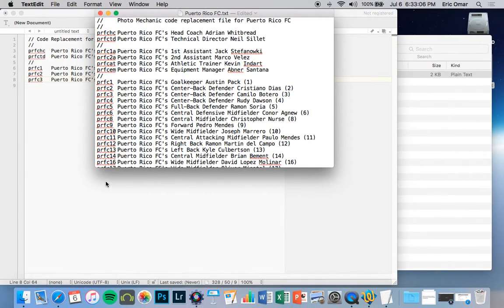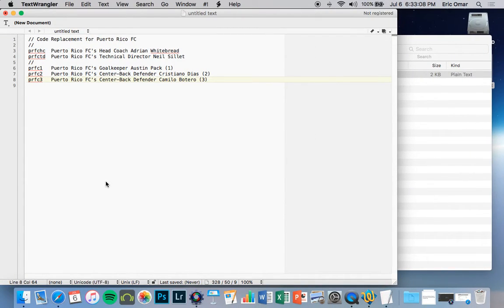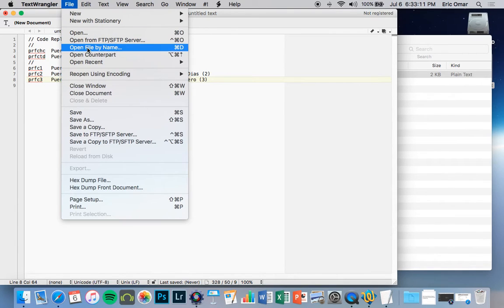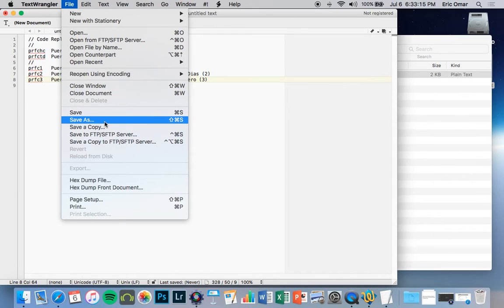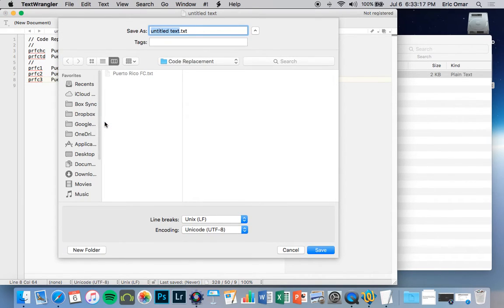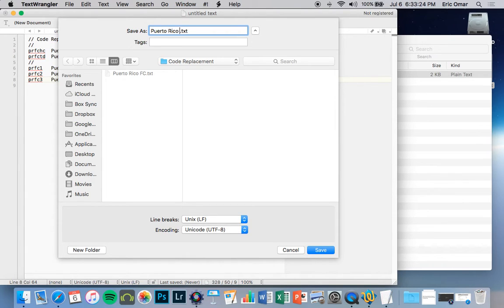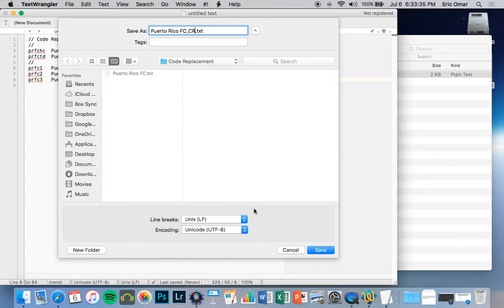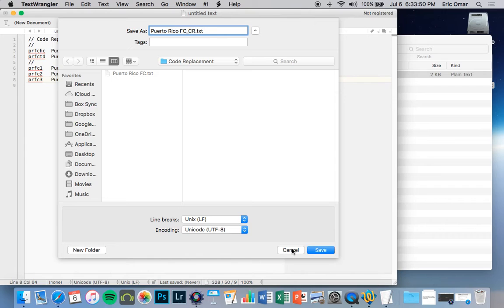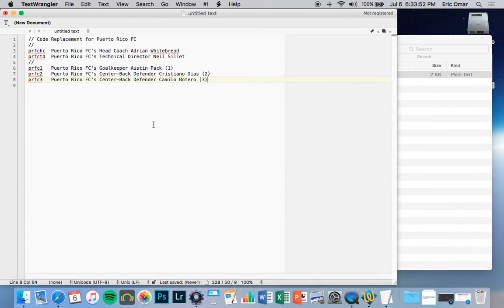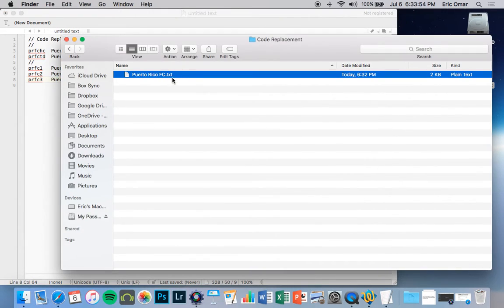When you're finished with that, you're going to hit Shift-Command-S. That's Save As right here. And you're going to store it wherever you want. You're going to put the name you want, Puerto Rico FC underscore CR code replacement. You're going to save it wherever you want. I already have here the one I did earlier. And you've got to make sure that the Unicode is UTF-8. That the save document will be a .txt. It's very important that the document at the end says txt. So that will be like a text document.